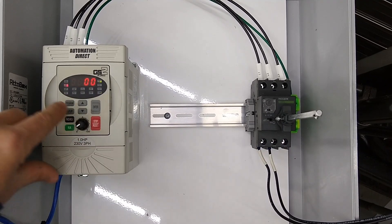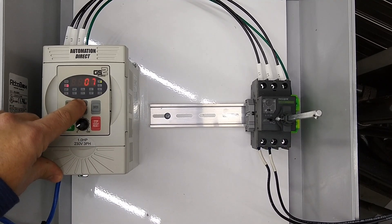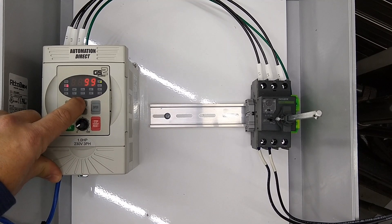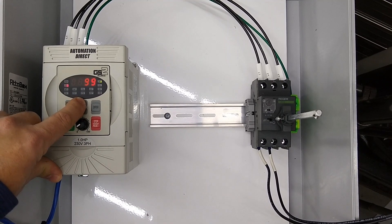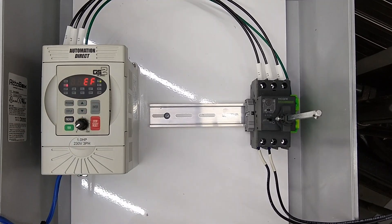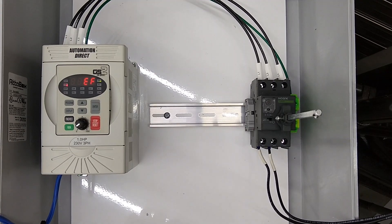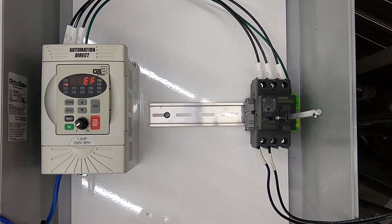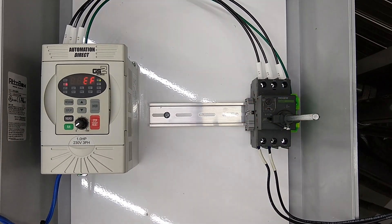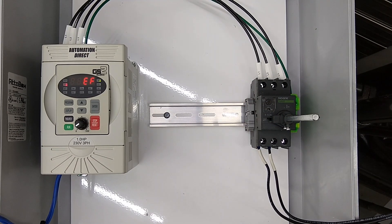We'll hit enter and we're going to bring this value up to 99 and hit enter. Now we just want to cycle our power on our drive, and when it comes back up it will be at the factory defaults.